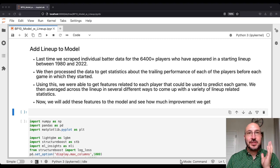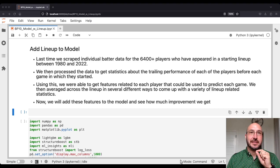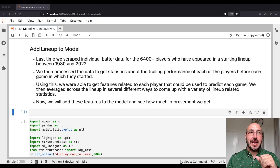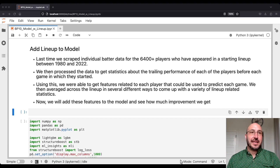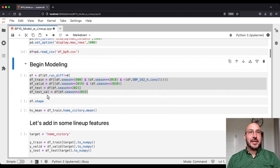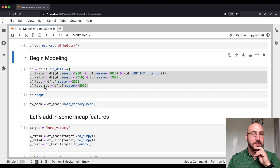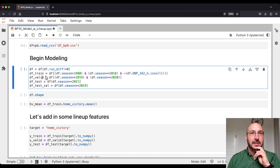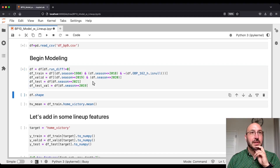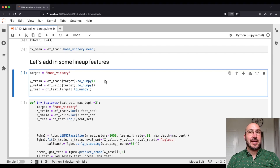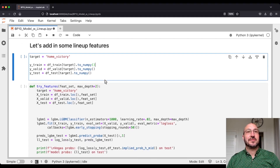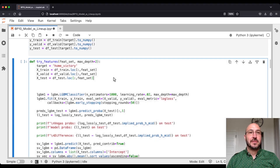To reiterate: last time we scraped individual batter data for 6,400 some odd players who appeared in the starting lineup between 1980 and 2022. We processed this data to get statistics about the trailing performance of each player right before the game in which they started, averaged across the lineup to get lineup-related statistics. Now let's add these in and see what happens. We'll read the dataframe created with these augmented statistics, build our training, validation, and test sets, and then build a function to try out different feature sets to simplify the process.